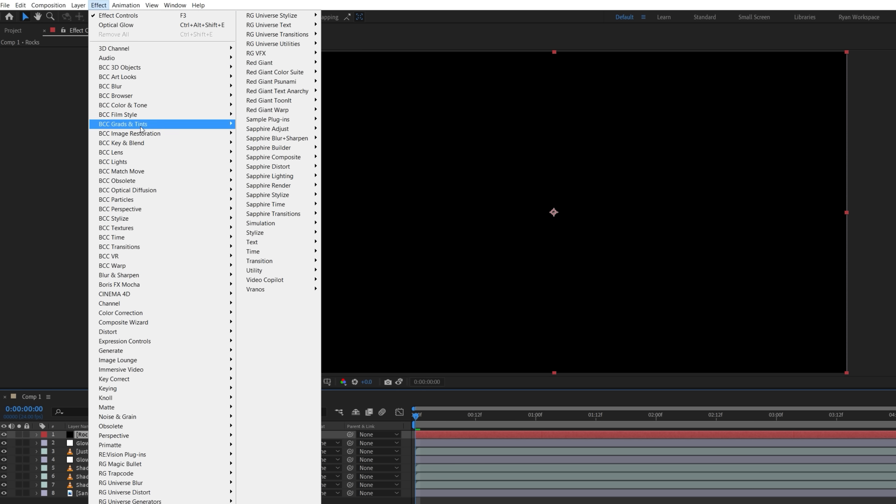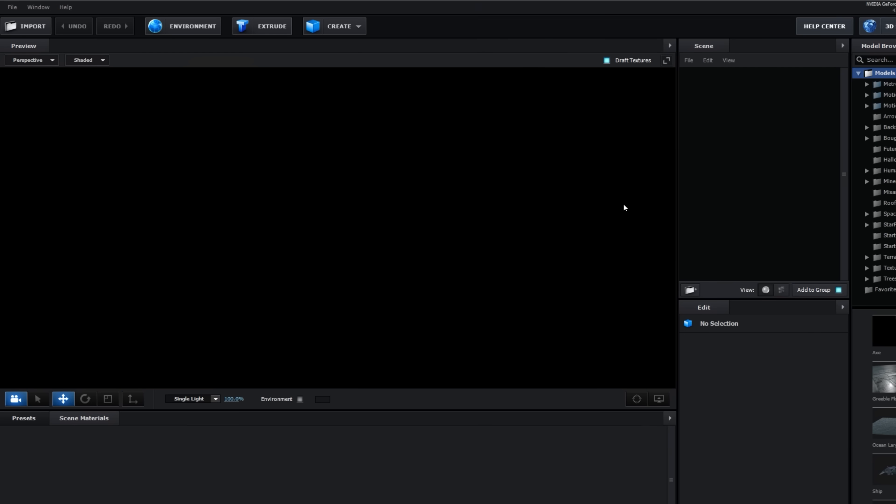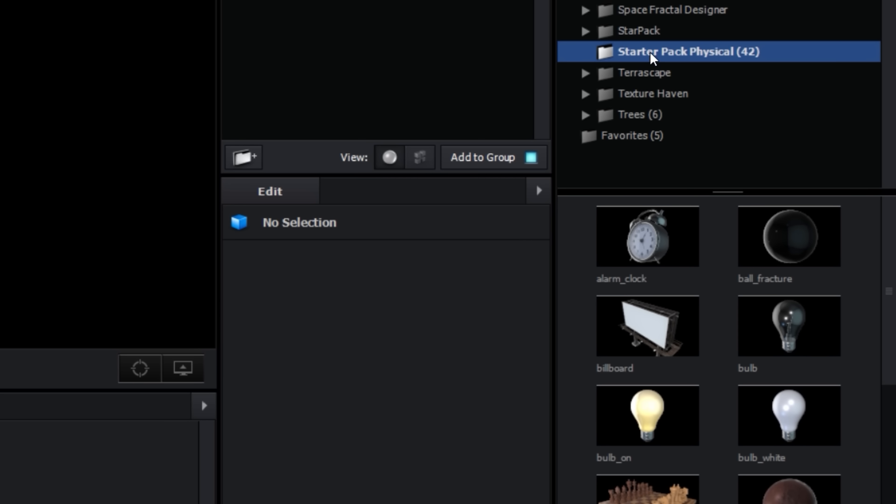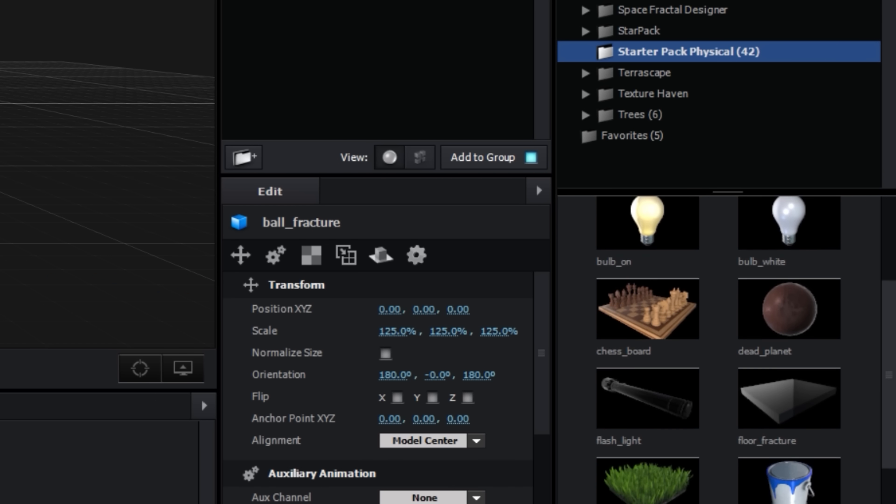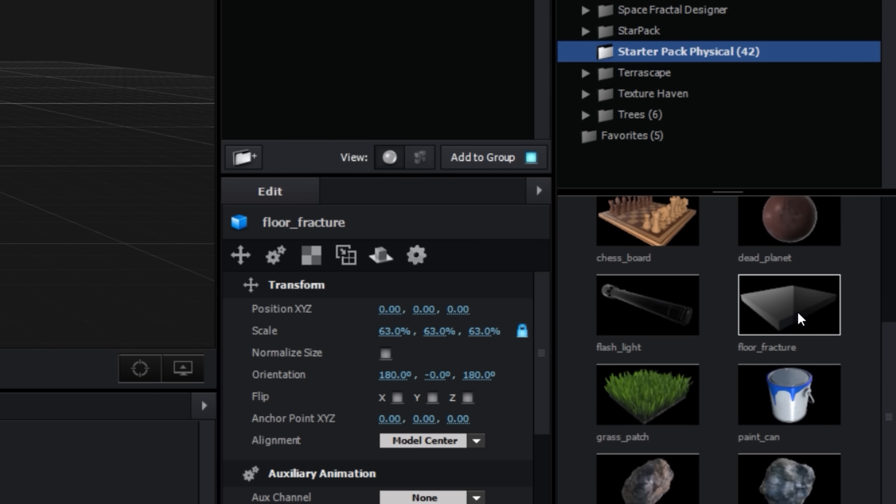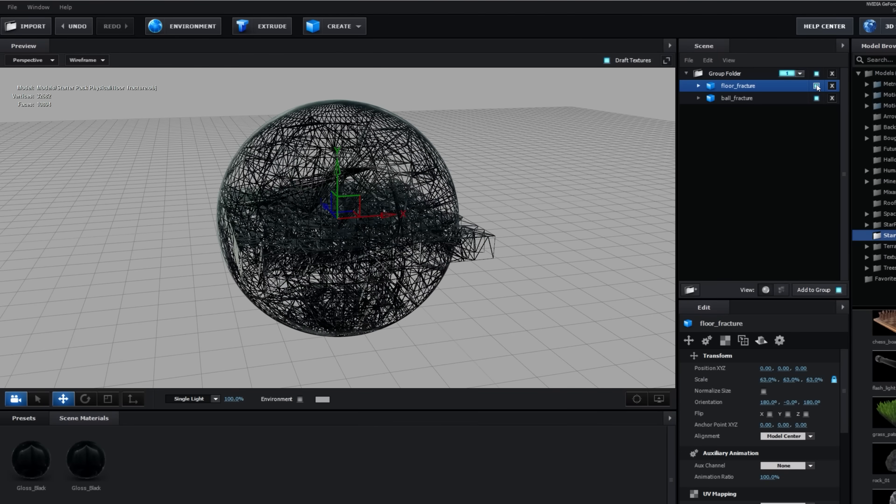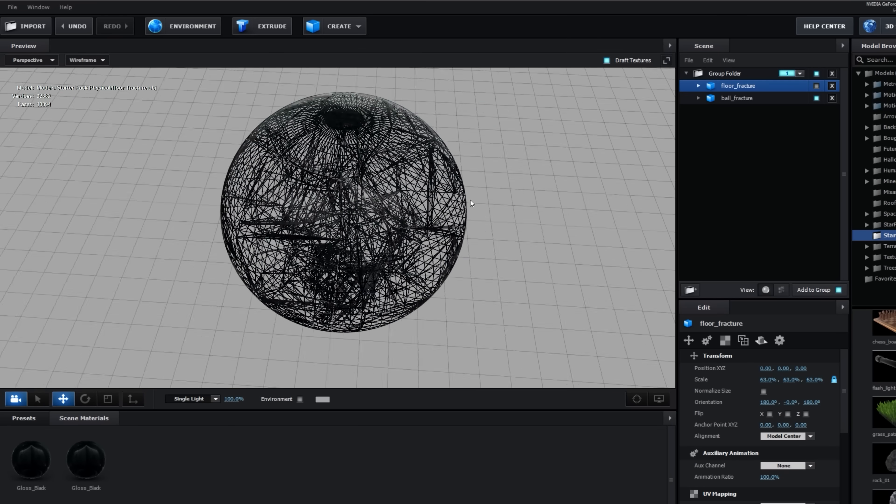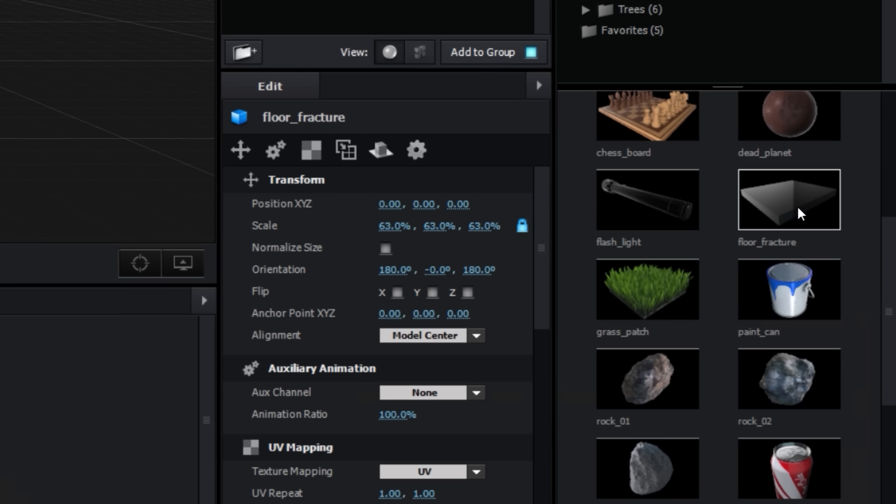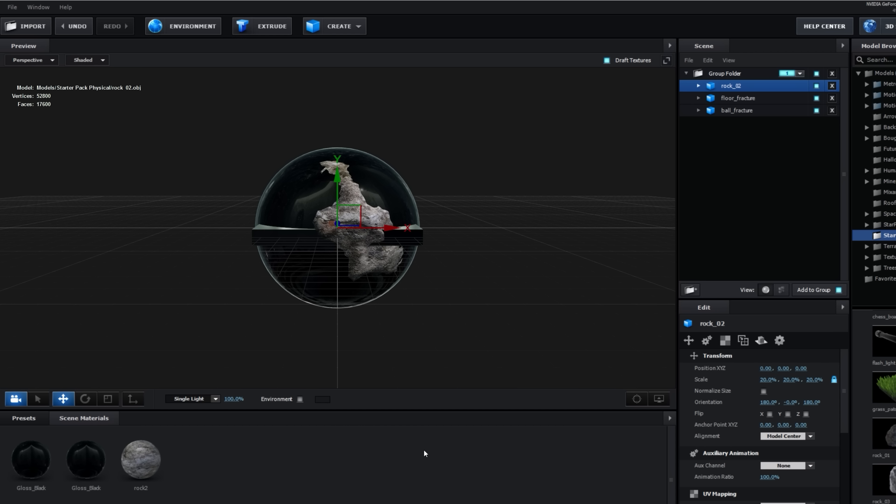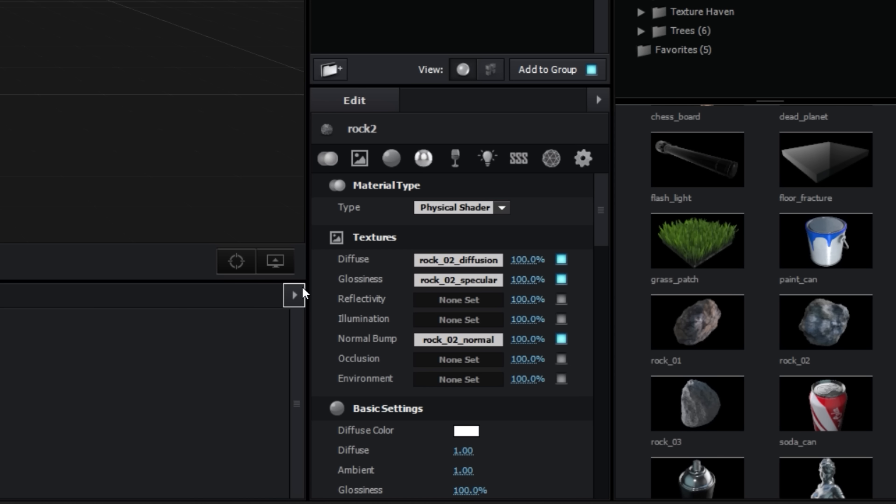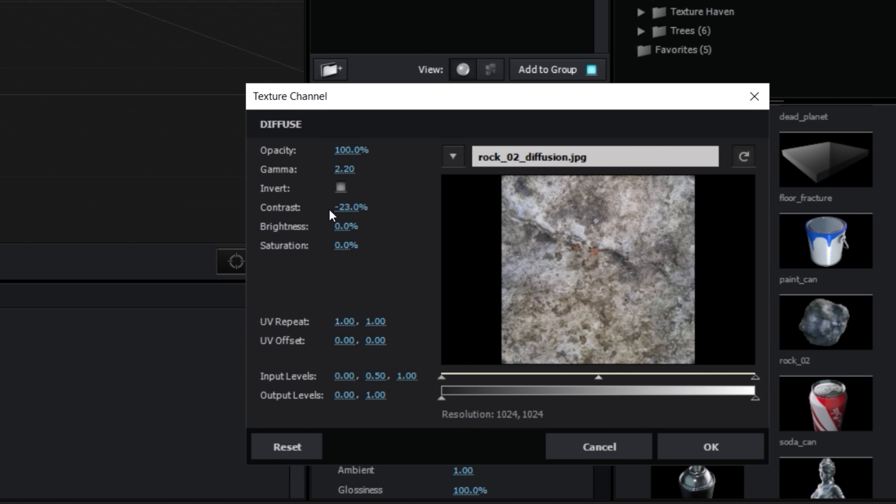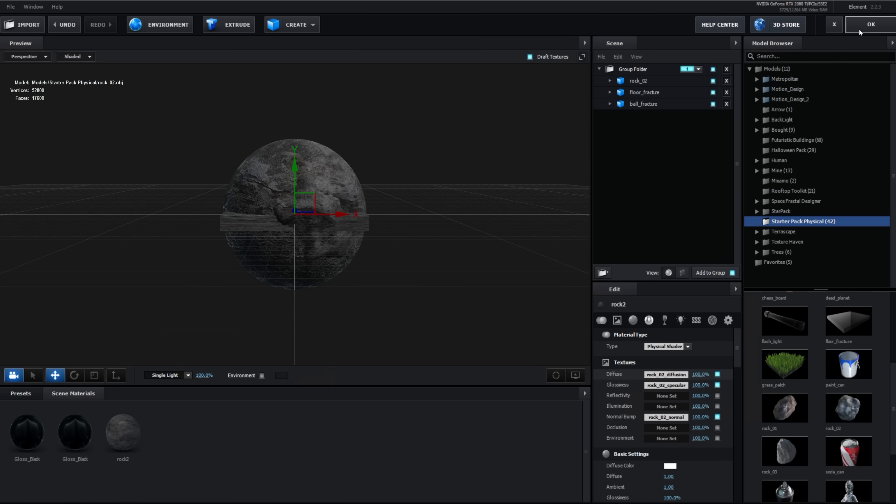Inside, we're going to go to the Starter Pack Physical, which includes these Ball Fracture and Floor Fracture models, which are pre-fractured into different chunks that we can separate and spread out. We can also add rock models to it if we'd like. Drop the rock material over the Group folder to apply it to every model, and in the Diffuse, we'll lower the Brightness, Contrast, and Saturation, since we want them to be pretty dark in our scene.